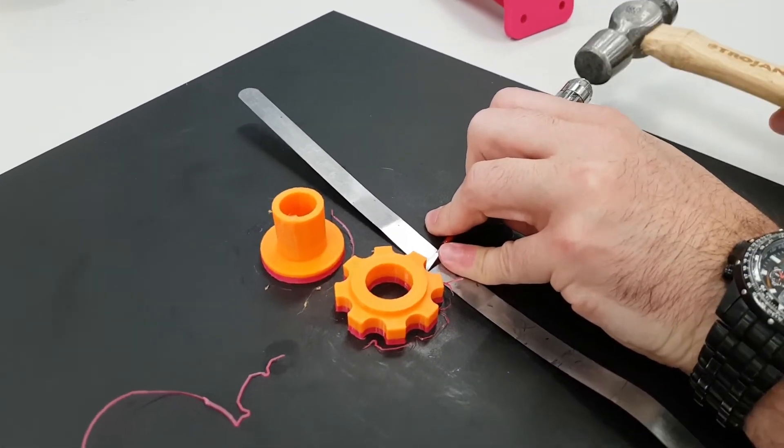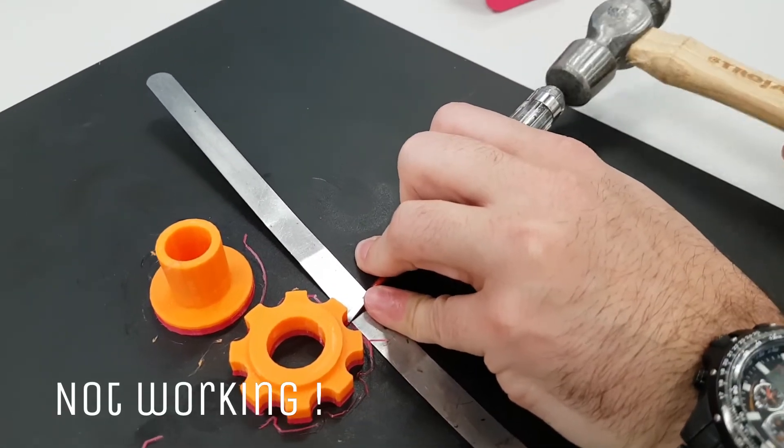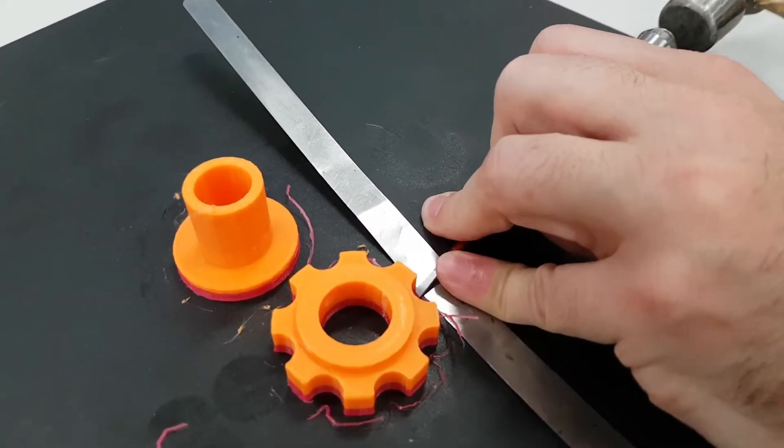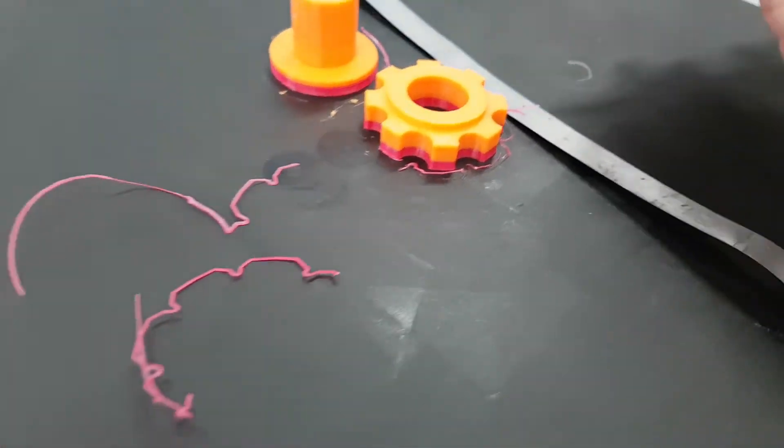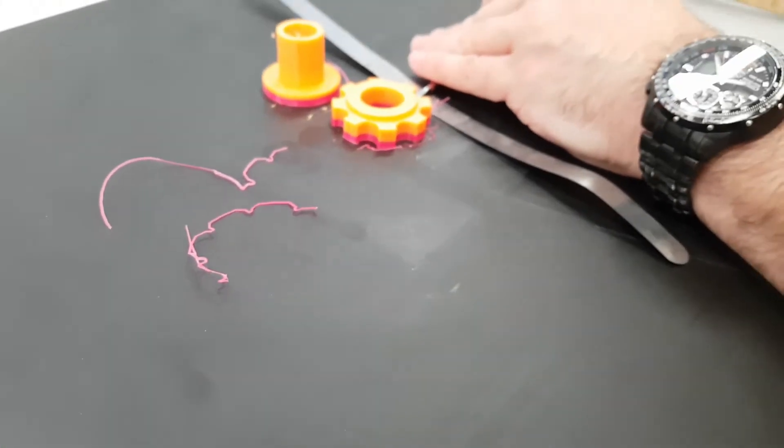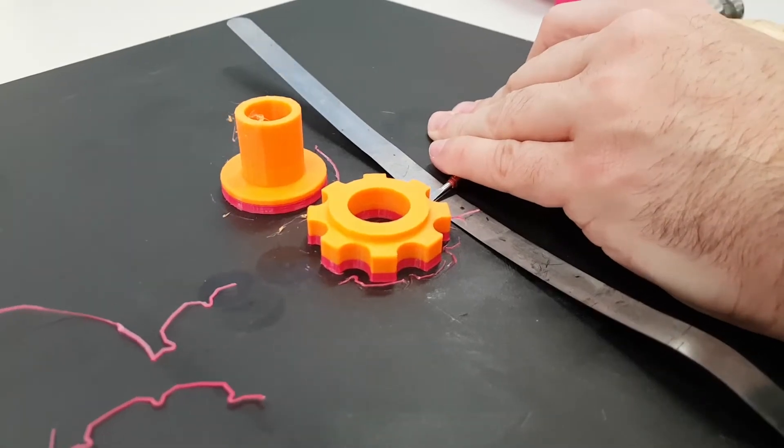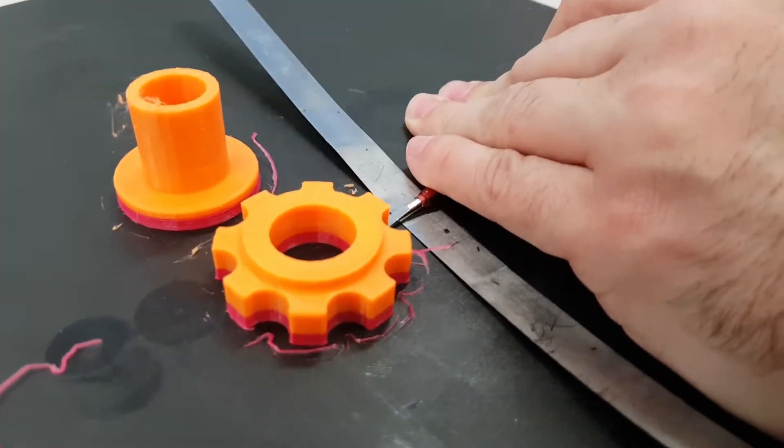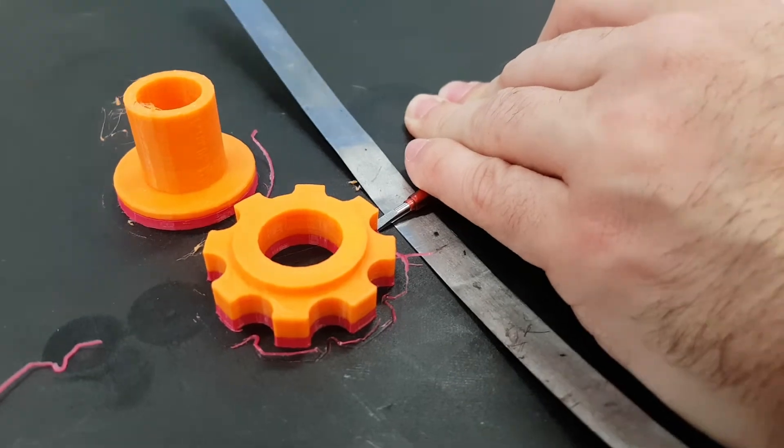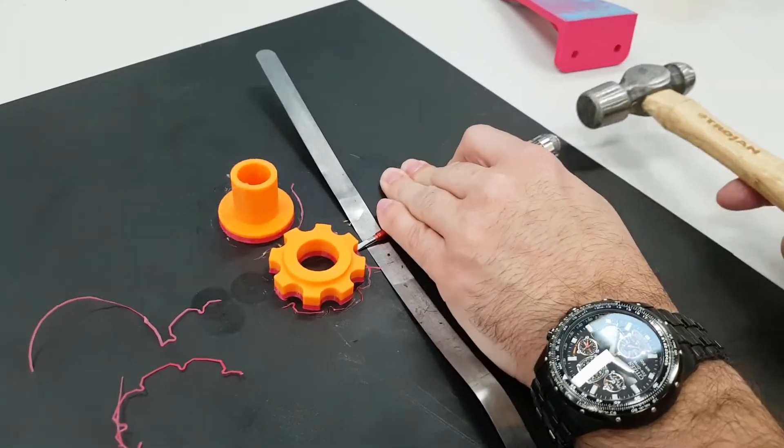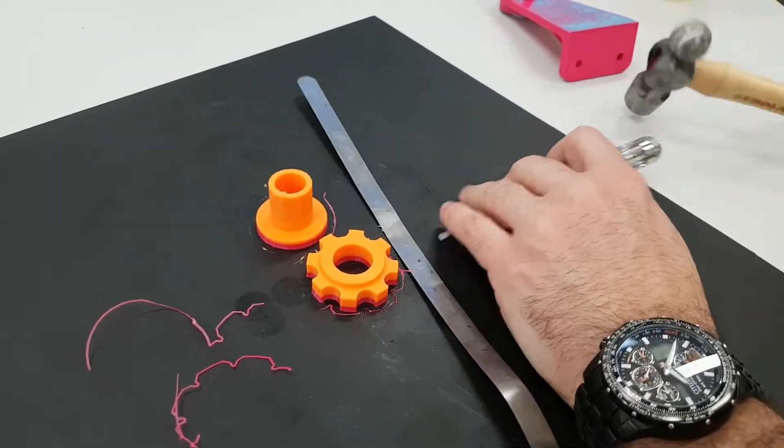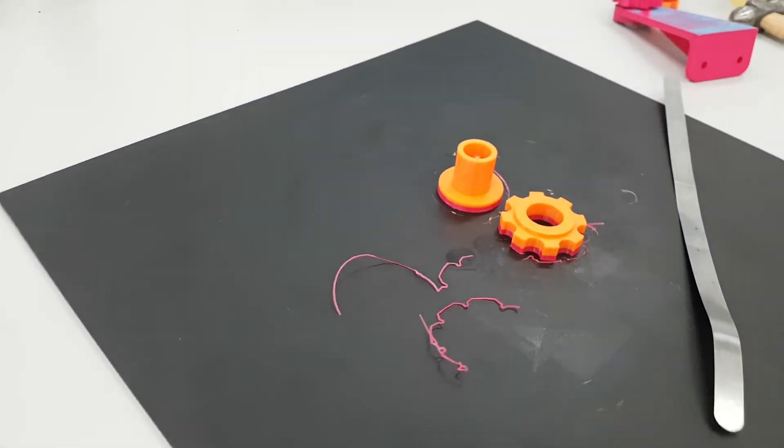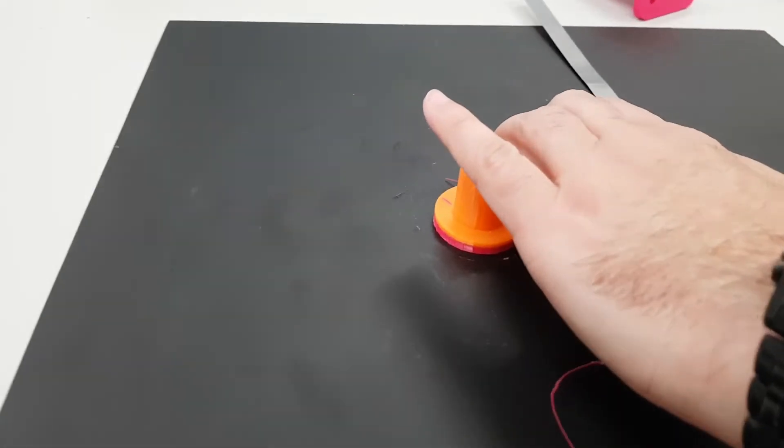See this is pretty high tech there, just gotta work... And they're stuck on pretty good aren't they? That's crazy stuff, they're stuck on really good.